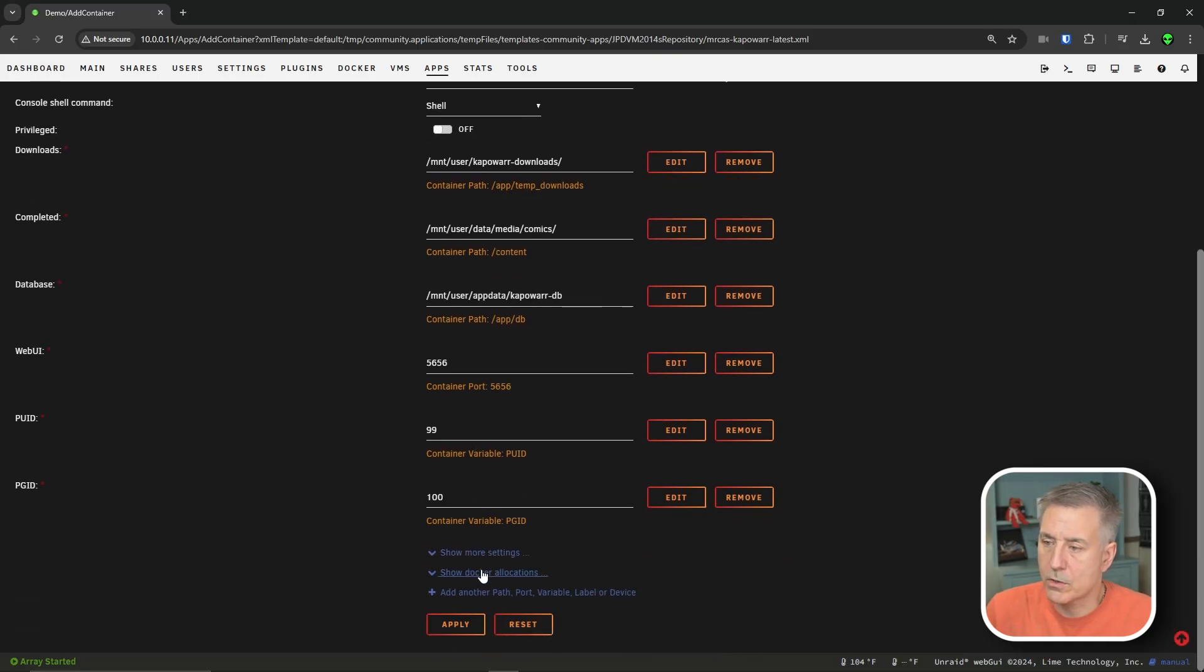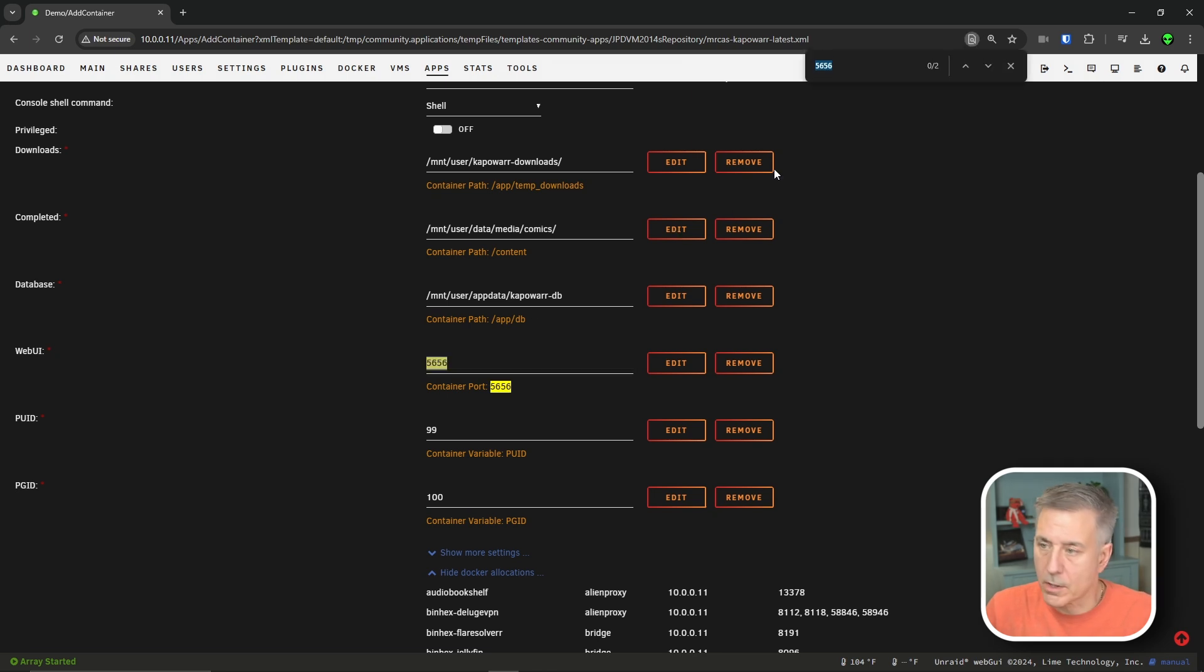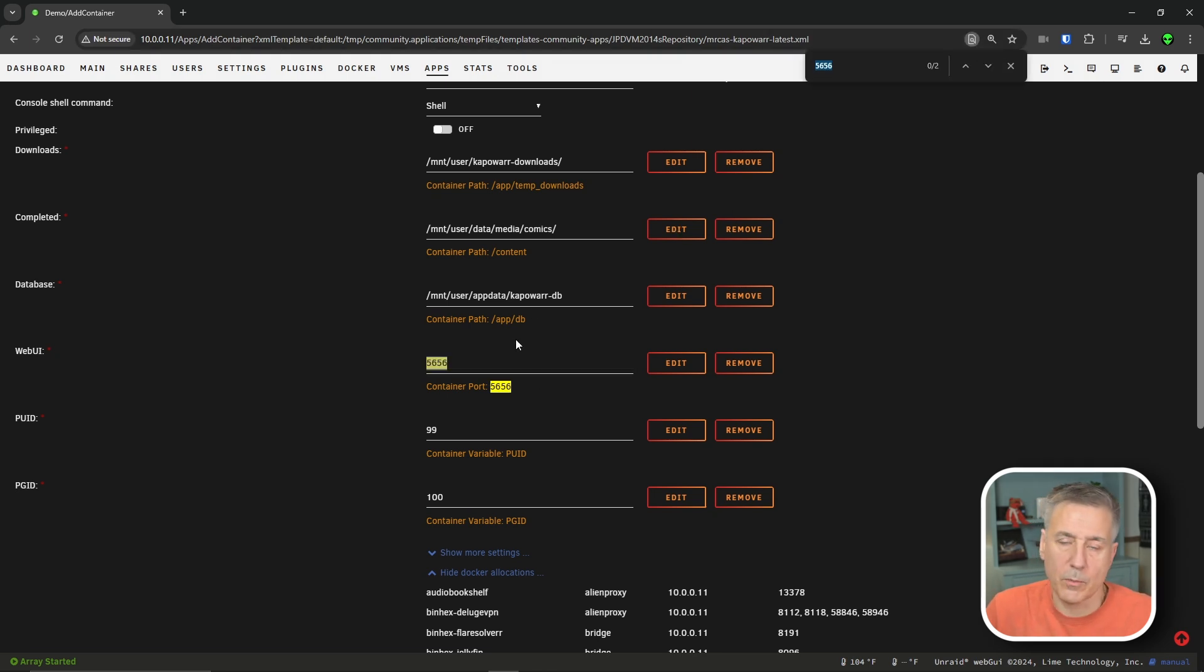Now let's scroll down to show Docker allocations. We're going to find the web UI port, double click on it. Control F shows two, those two right there. So ports clear.